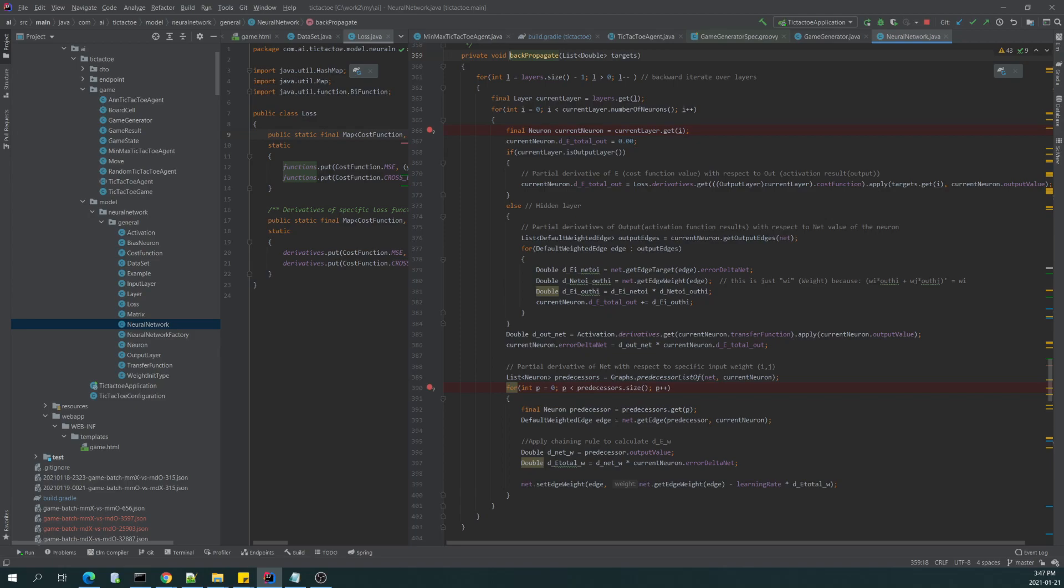And using this derivative, we are altering the weights between each neuron.